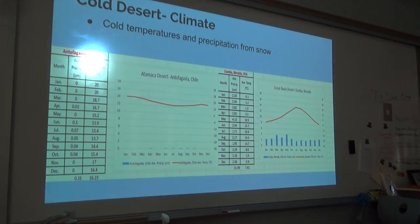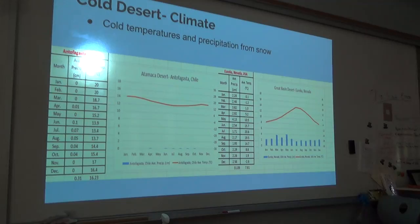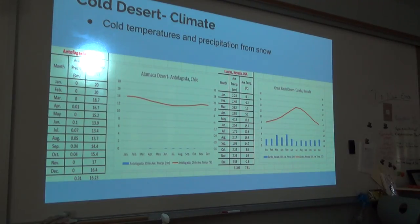Cold desert climate is characterized by cool temperatures averaging between negative 2 and 4 degrees Celsius worldwide. Snow is usually the main form of precipitation, ranging from 15 to 26 centimeters per year.